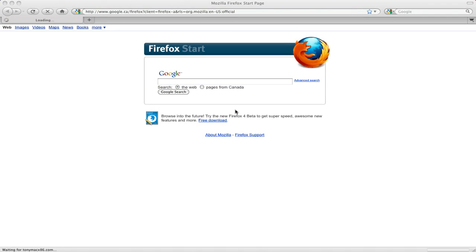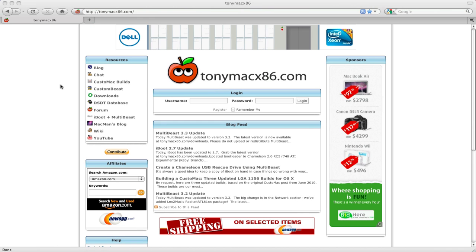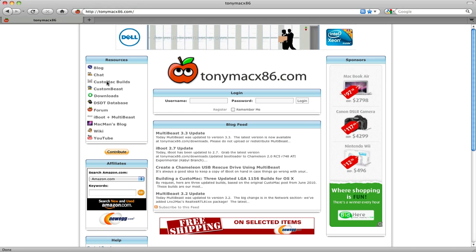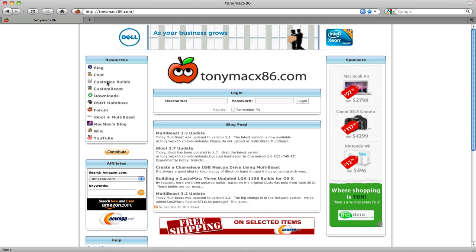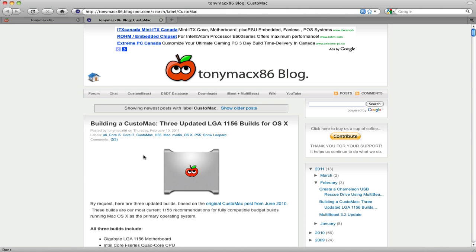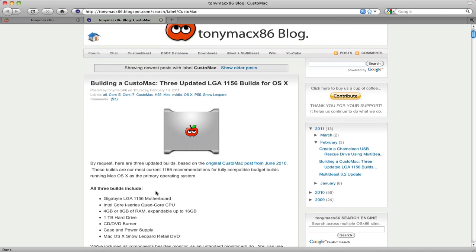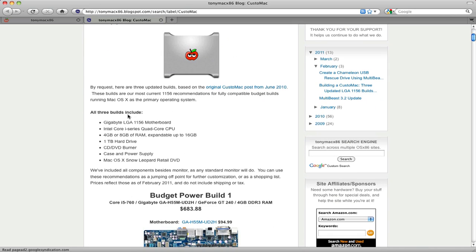Shoot over to the Tony Mac website. We're going to shoot to Custom Max. There's three here, one for every budget. He lists all the parts. He lists links to buy all the parts, I think, off Amazon.